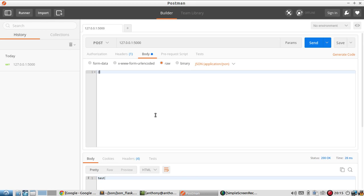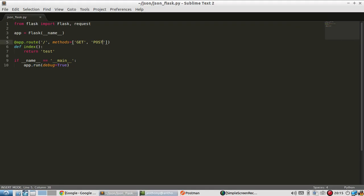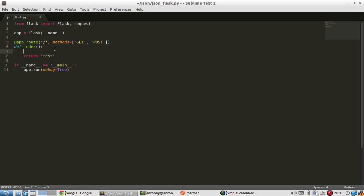So now I'll start with a very simple one. I'll say key value. Pretty simple. And I'll send it. And I still get test back. And that's because I haven't changed anything here, but I was able to send it.